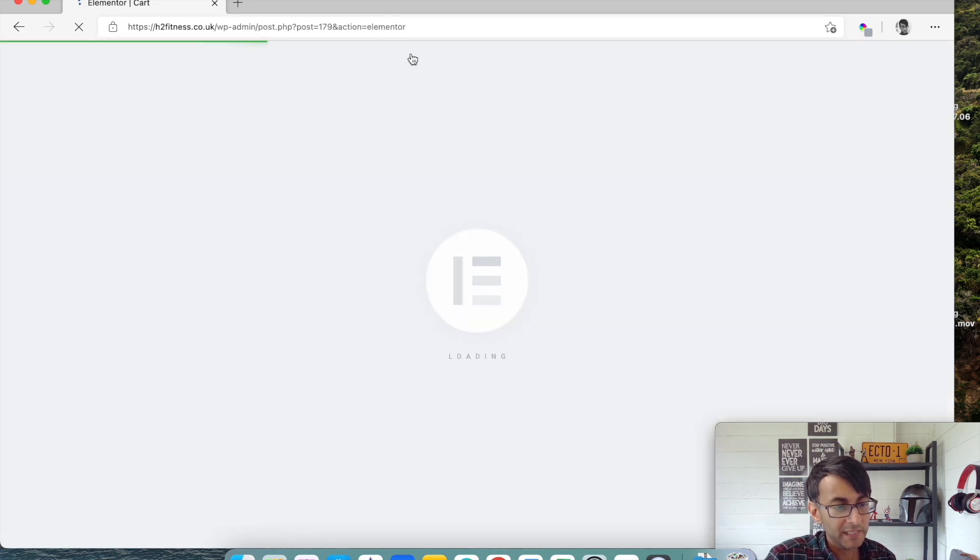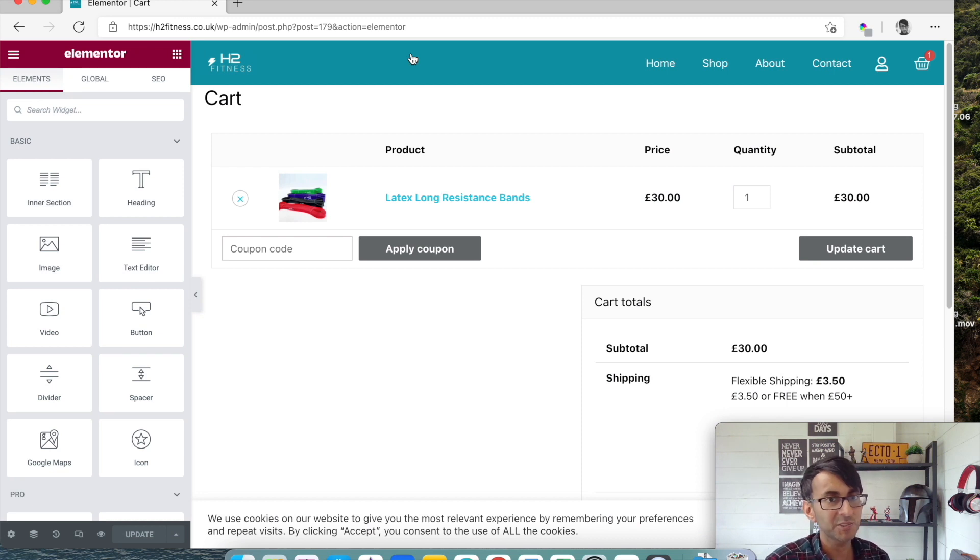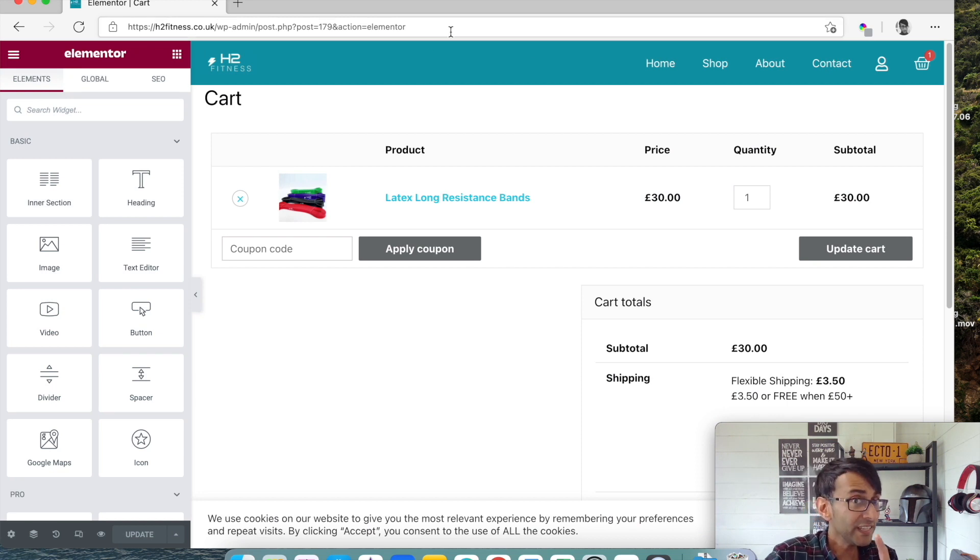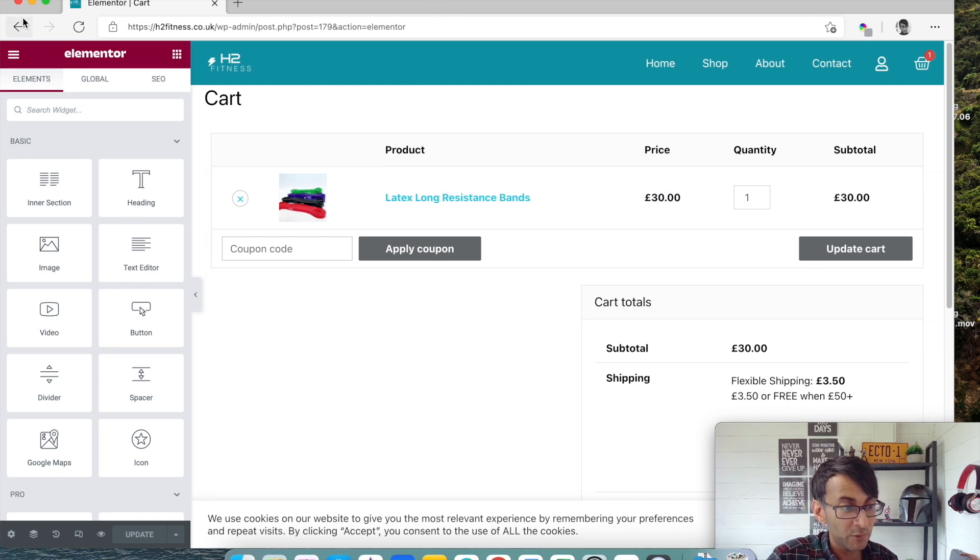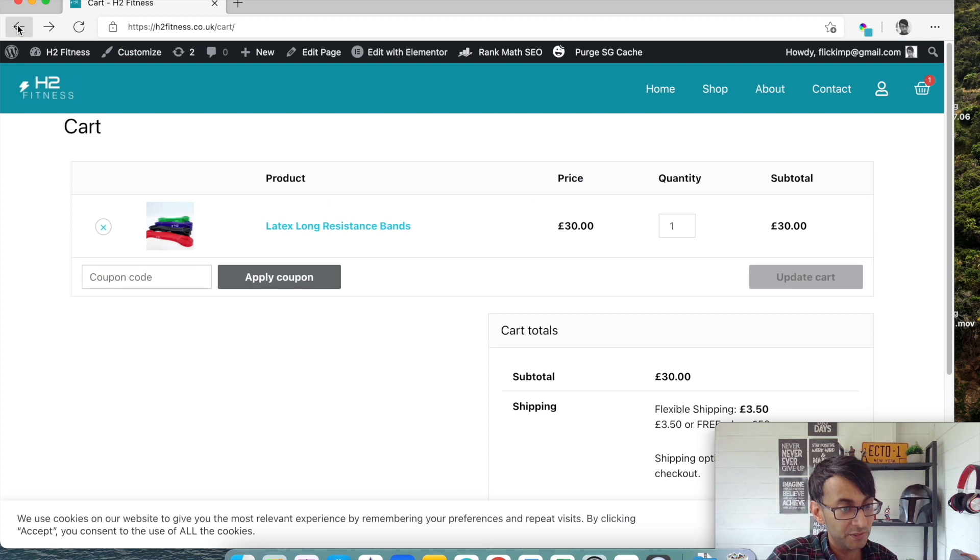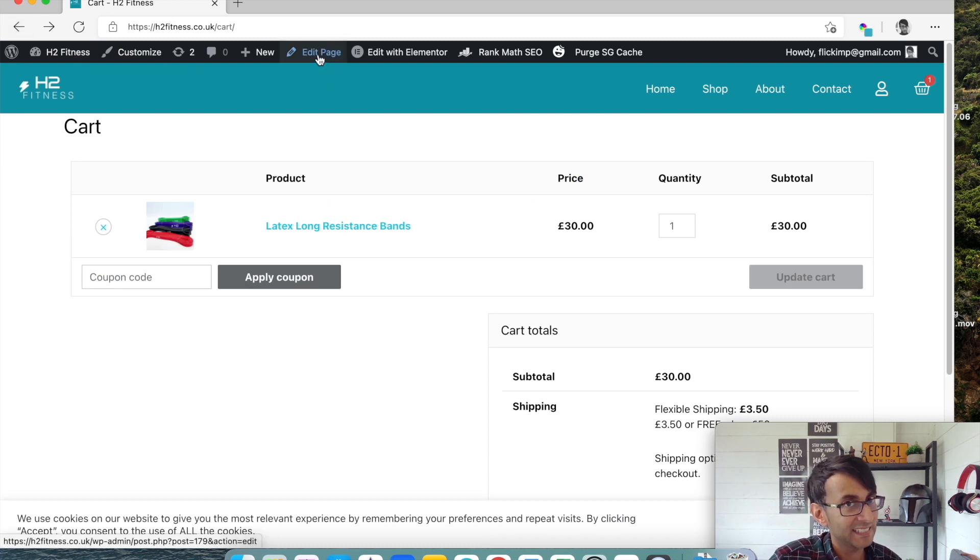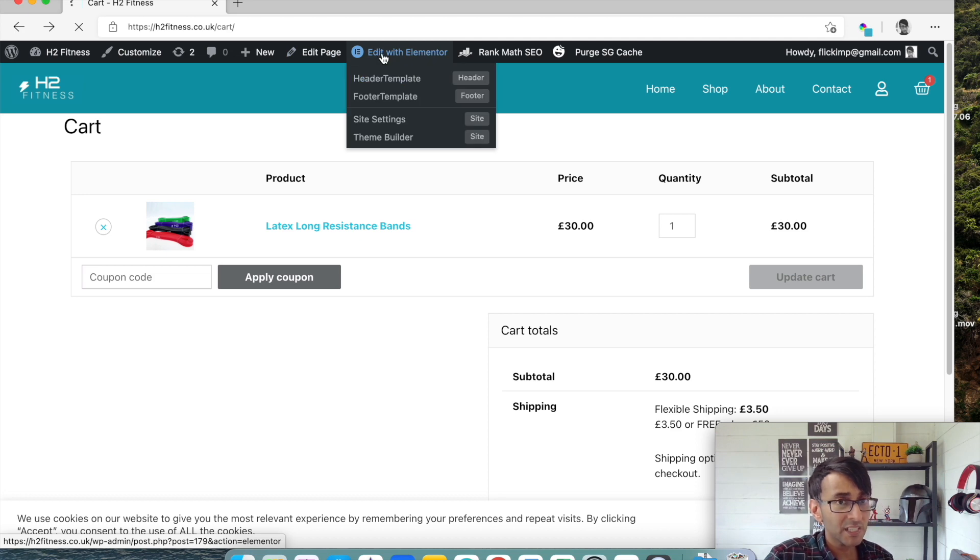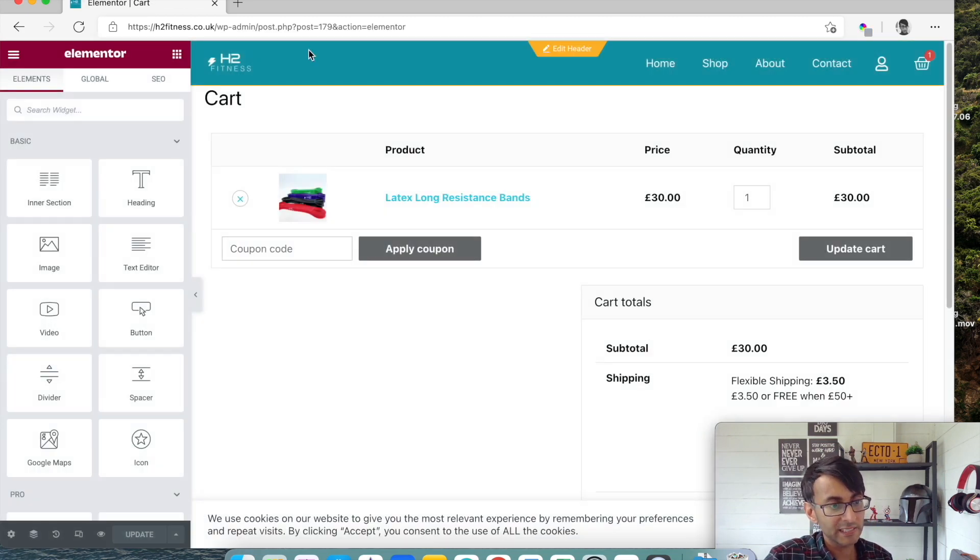Okay, and when you hit edit with Elementor, it will now open the Elementor editor. Now if it doesn't, and sometimes it won't always do this for you, you can click edit page and then click edit with Elementor. But nine times out of ten you click edit with Elementor and it will let you in.